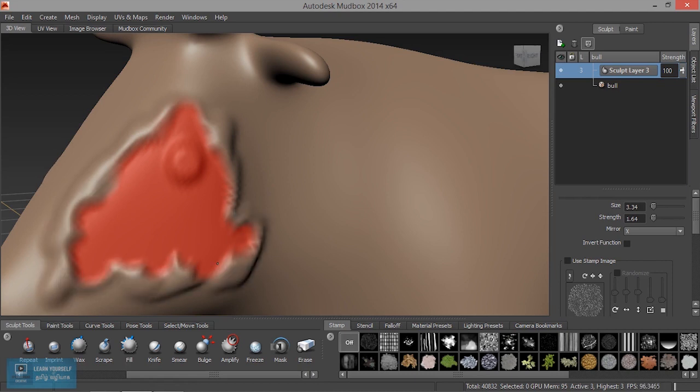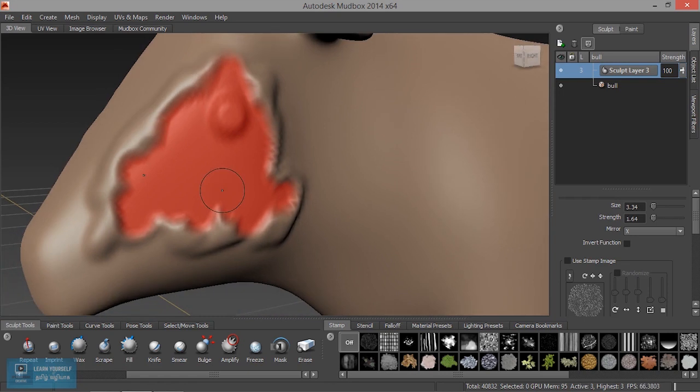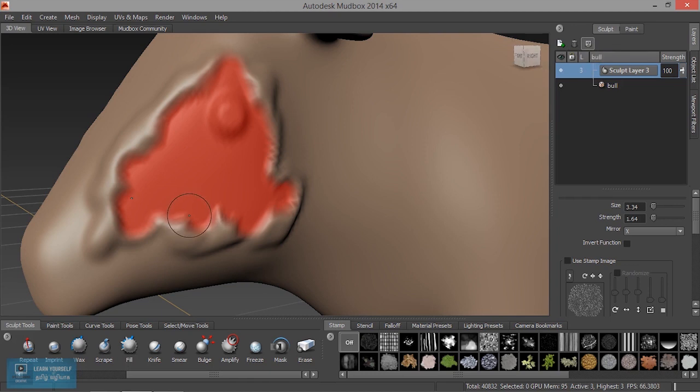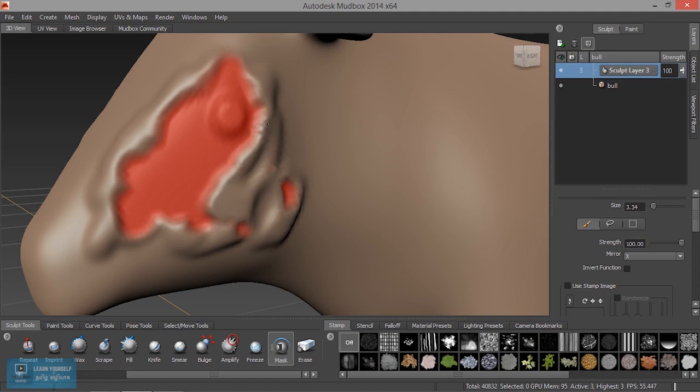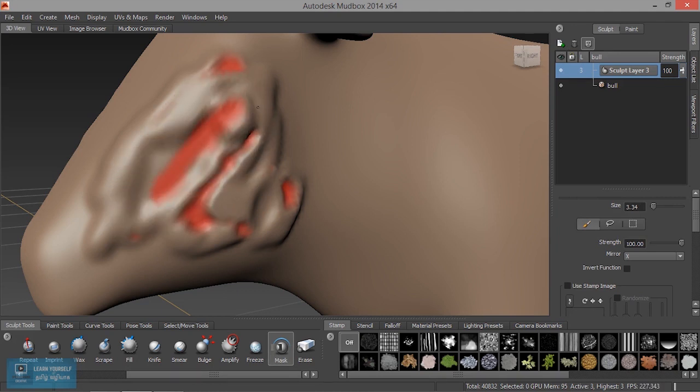So, when you see sculpting, we will remove the mask. Now, when you remove the mask, if we remove the mask, we will press the mask. Now, when we remove the mask, we will apply the sculpting.